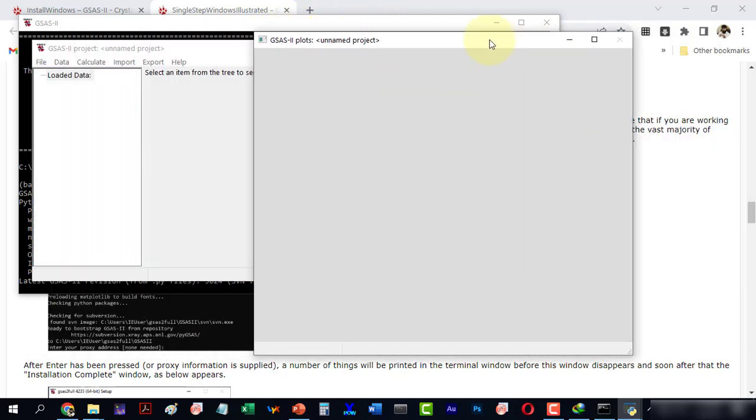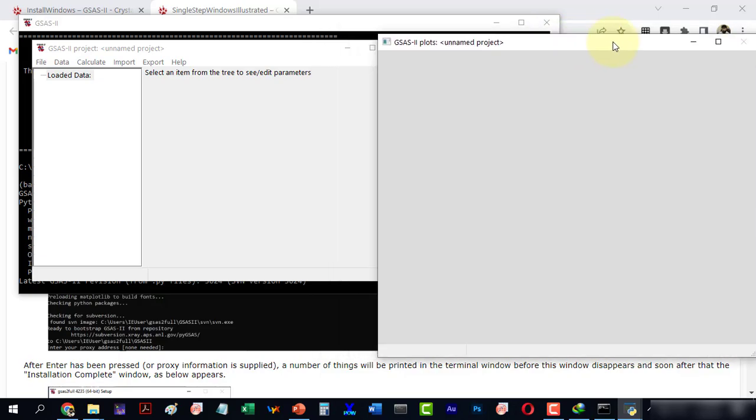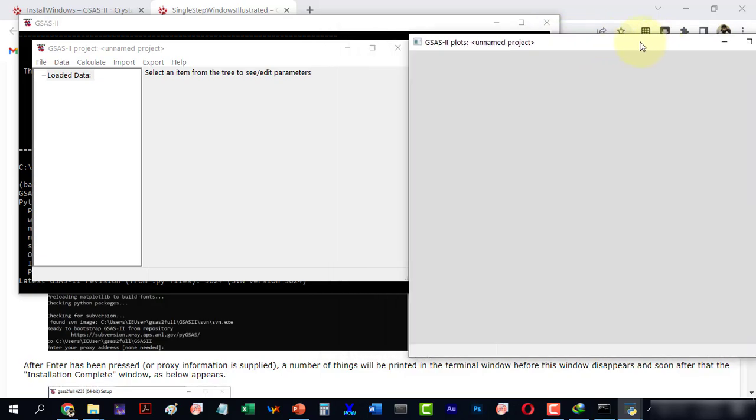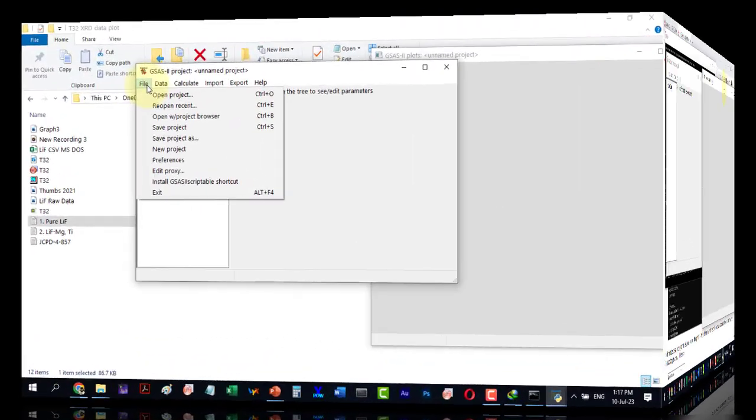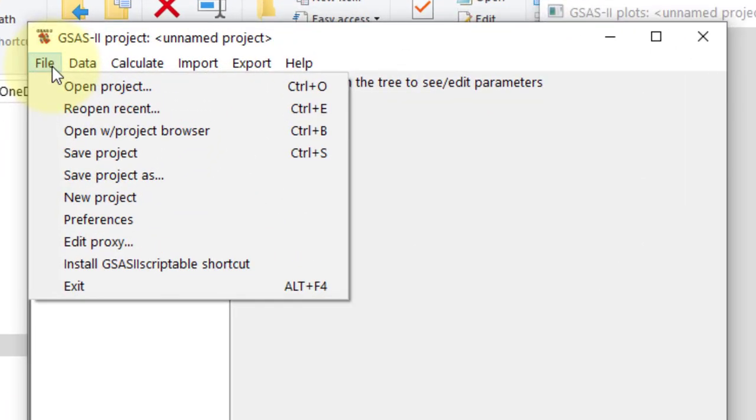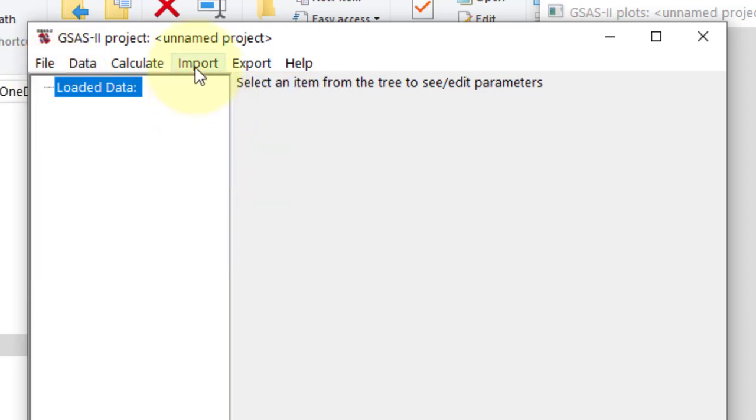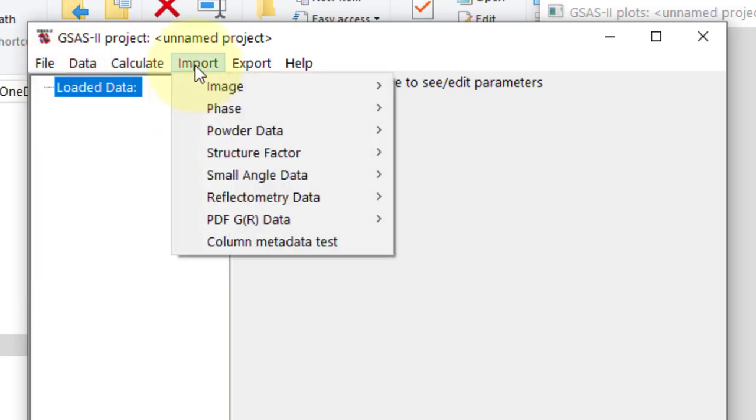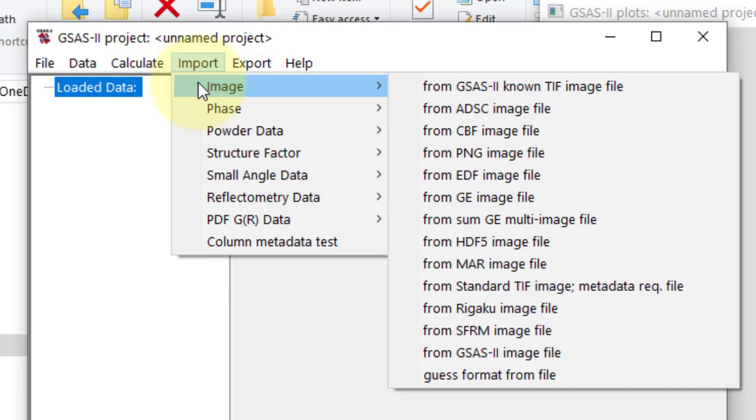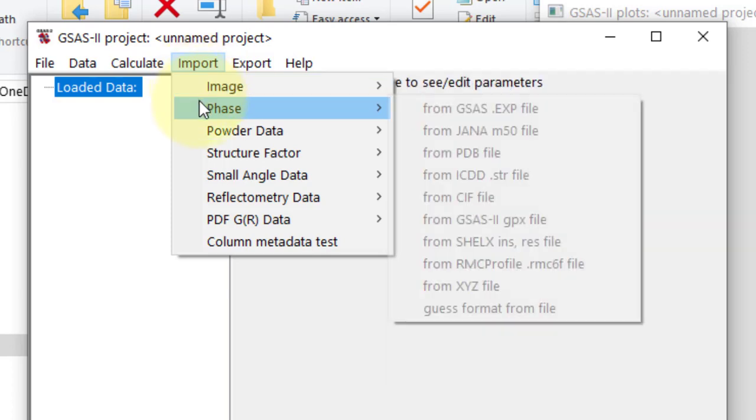This is the graph window which will display the plot. All the menu options are here and we can import our data file, phases, and other parameters one by one.